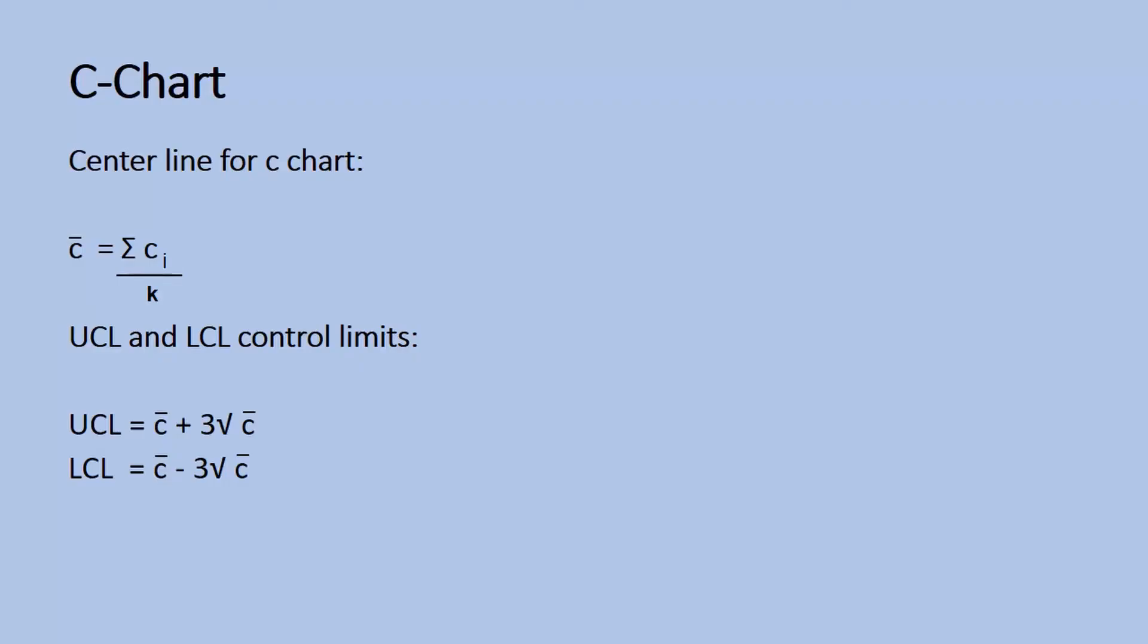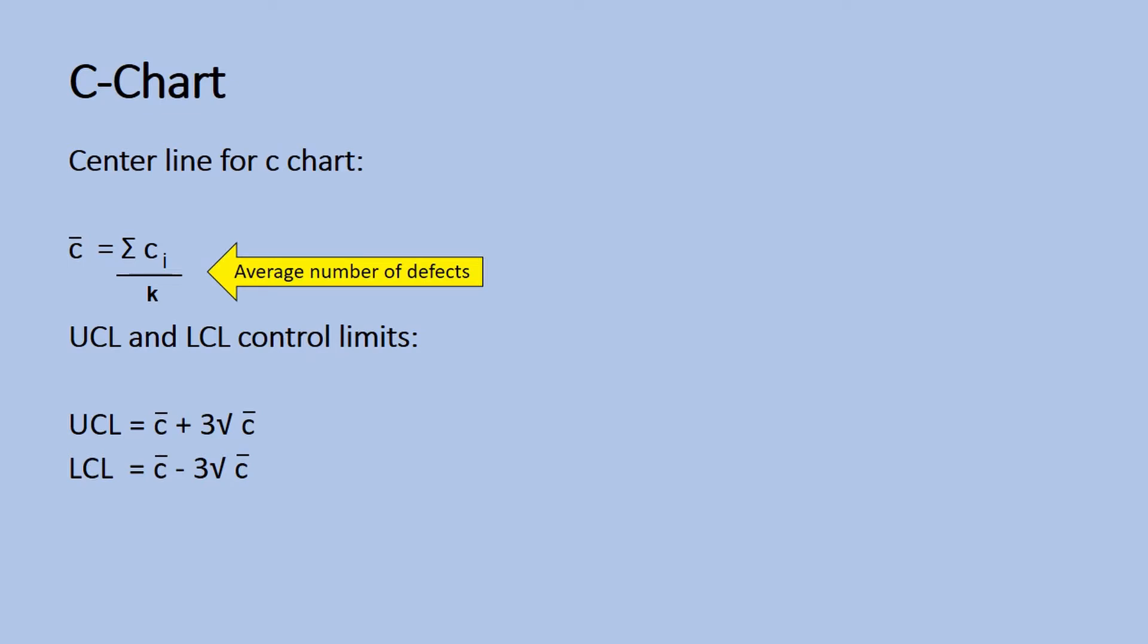The equation for the C-chart centerline is C-bar equal to the average of defects for a given time period. The upper control limit is C-bar plus 3 times the square root of C-bar.